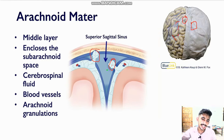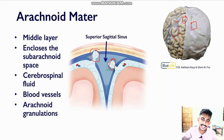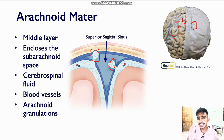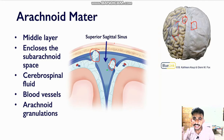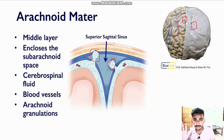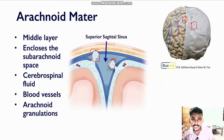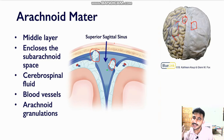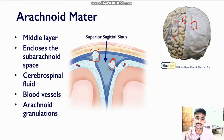Basically, the arachnoid granulations are the regions where the arachnoid mater comes in contact with the dural venous sinuses, and this is how our cerebrospinal fluid drains into the venous circulation. Now something very important is that the balance between cerebrospinal fluid creation and its subsequent drainage is very important, because fluids are incompressible but our brain is compressible and is contained in a skull which is a finite space. So if we have too much cerebrospinal fluid, it will compress the brain and result in a very dangerous situation called hydrocephalus.